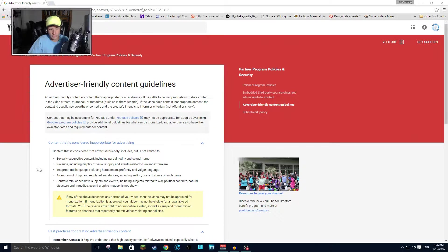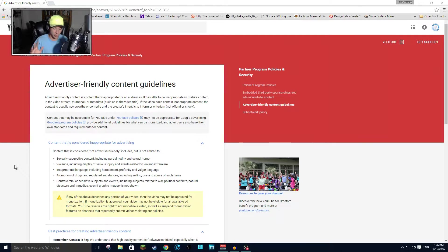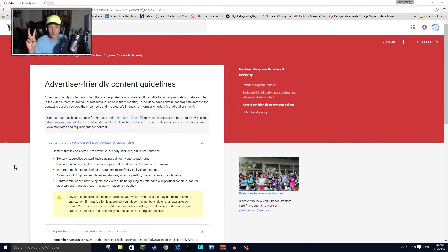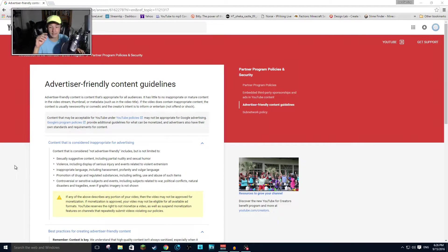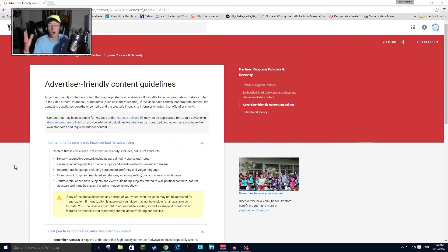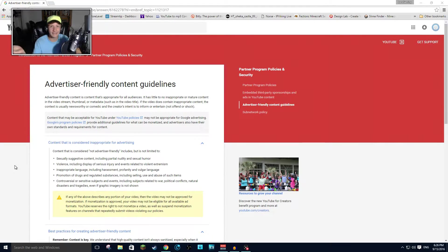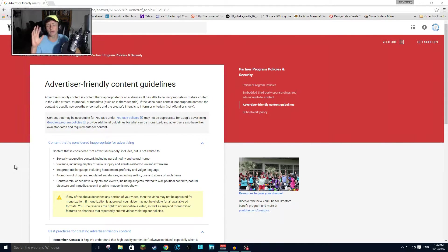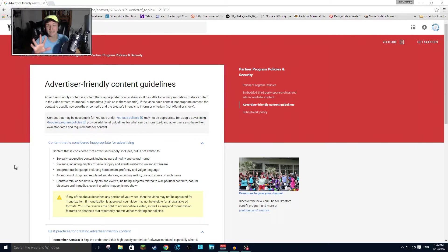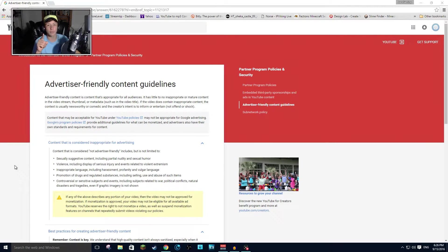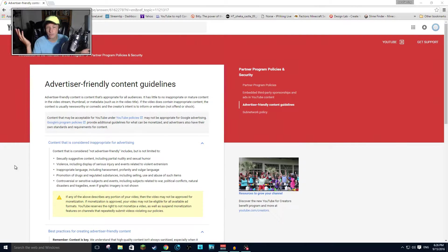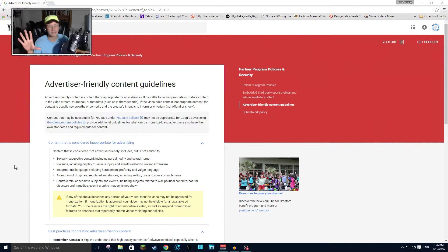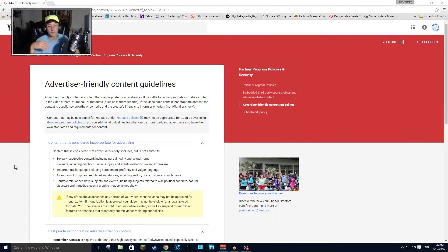First of all, YouTube is creating this ad-friendly content guideline. The ad-friendly content guideline is content that's appropriate for all audiences. So kids, okay, first of all, I want to say YouTube, you can't have a YouTube account unless you're 13. So that's very restricted for content creators.